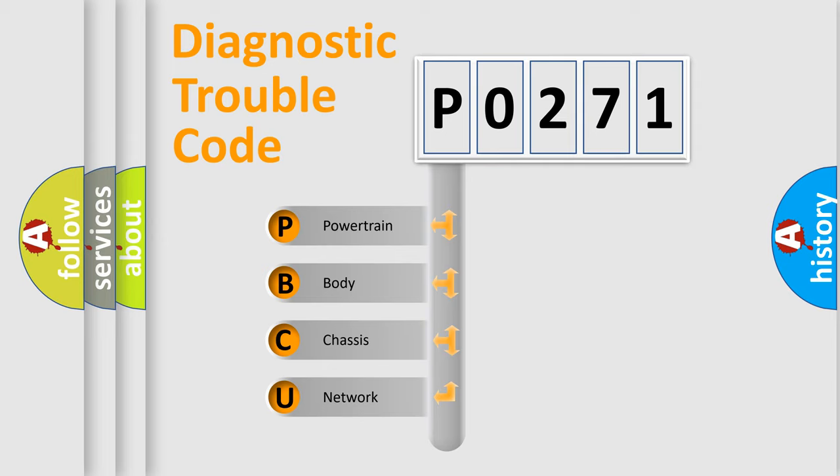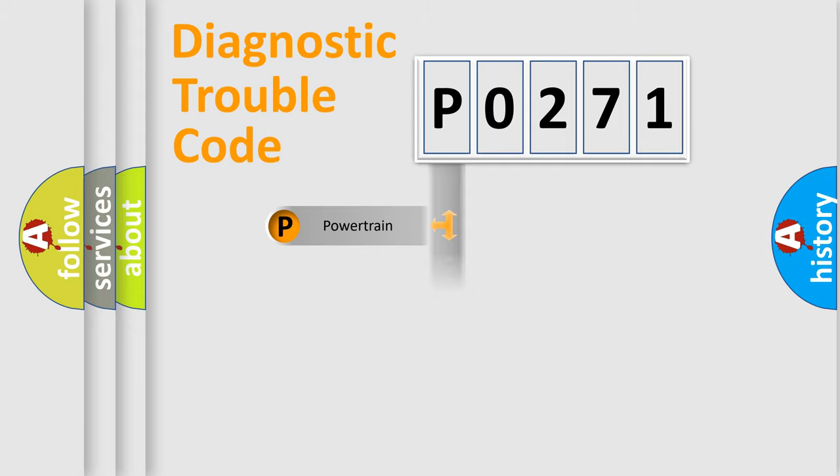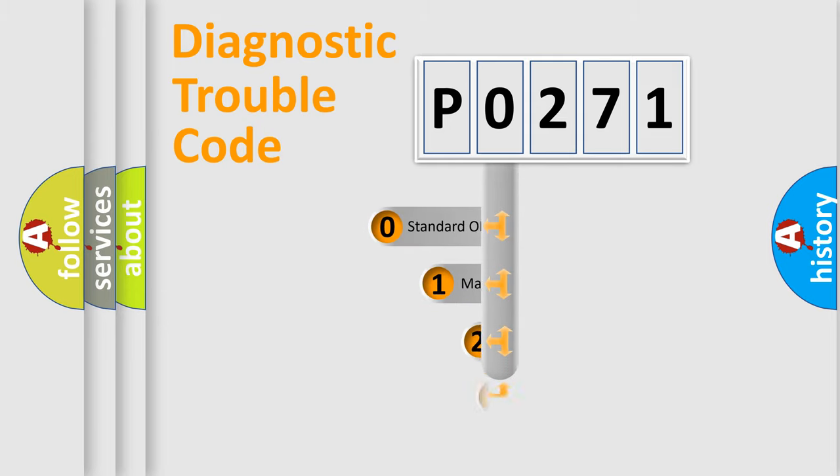We divide the electric system of automobile into four basic units: Powertrain, Body, Chassis, and Network. This distribution is defined in the first character code.